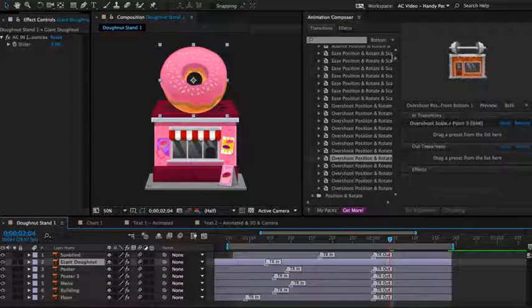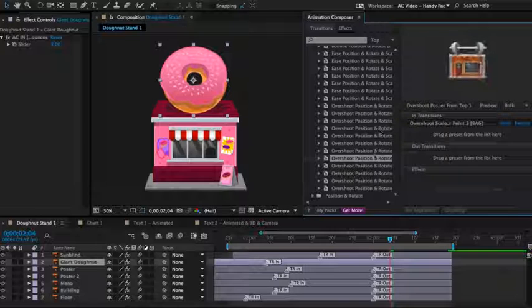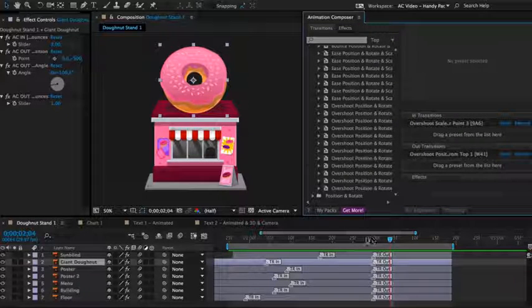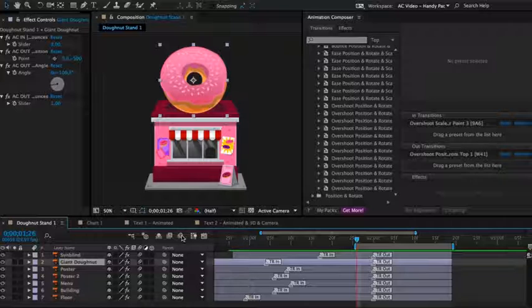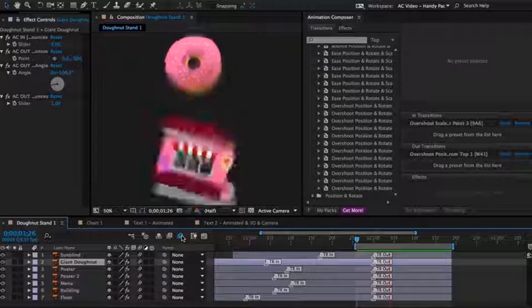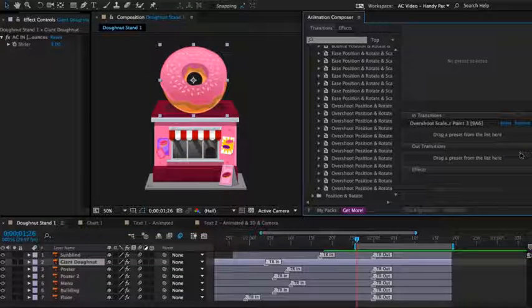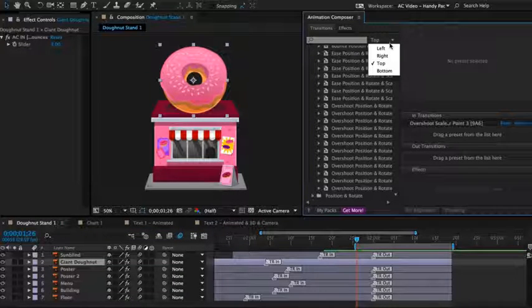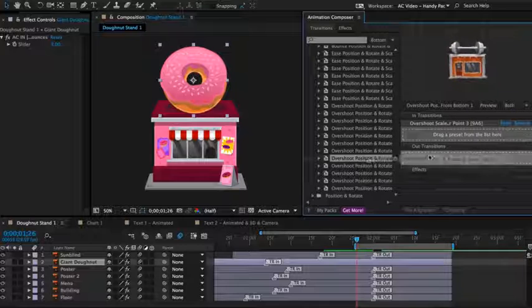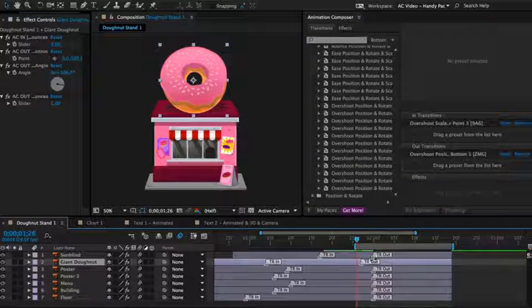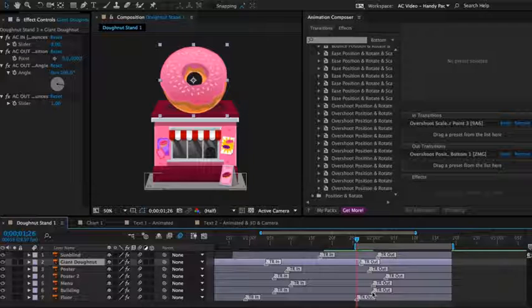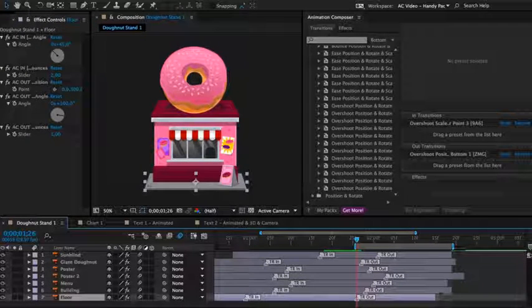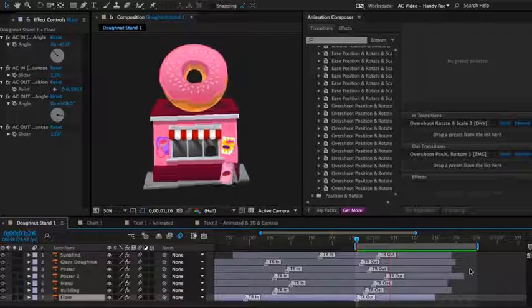To the giant donut, I want it to go from the top for a change. And let's see how it looks. Then I will apply the same preset and move the markers in time to randomize the motion and also the out points of the layers.